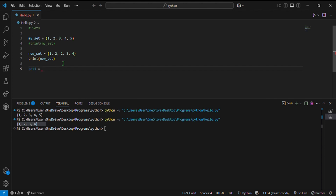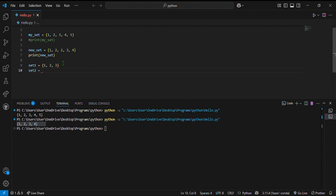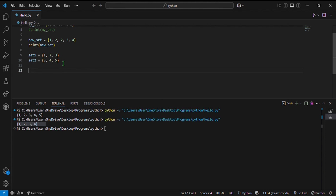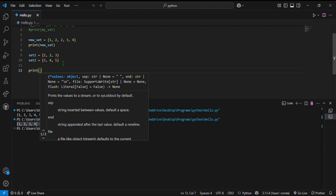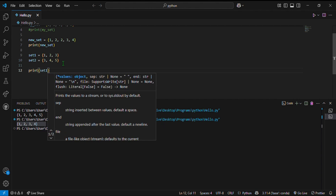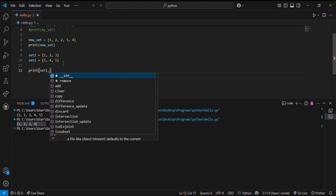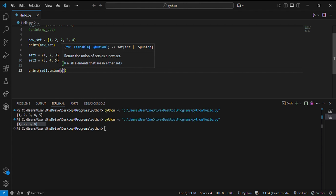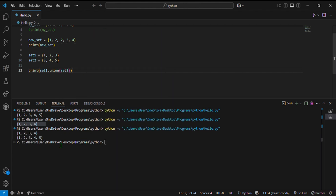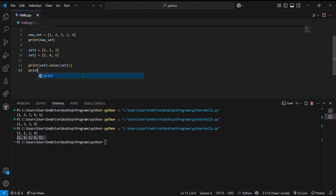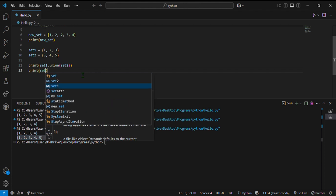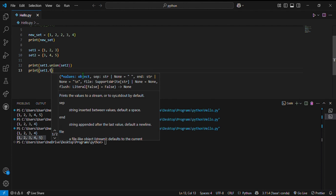Here are some set operations. I have two sets: set1 contains 1, 2, 3 and set2 contains 3, 4, 5. For union, I write print set1.union(set2), and it gives me the union of both sets by removing the duplicate value — so I get 1, 2, 3, 4, 5. For intersection, I write print set1.intersection(set2), which gives me 3 — the value common to both sets.